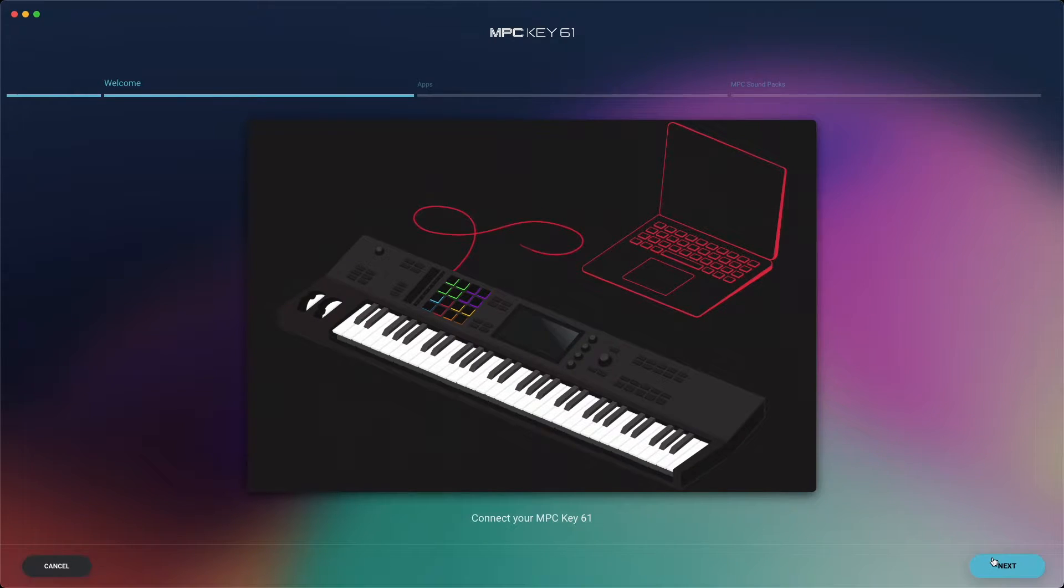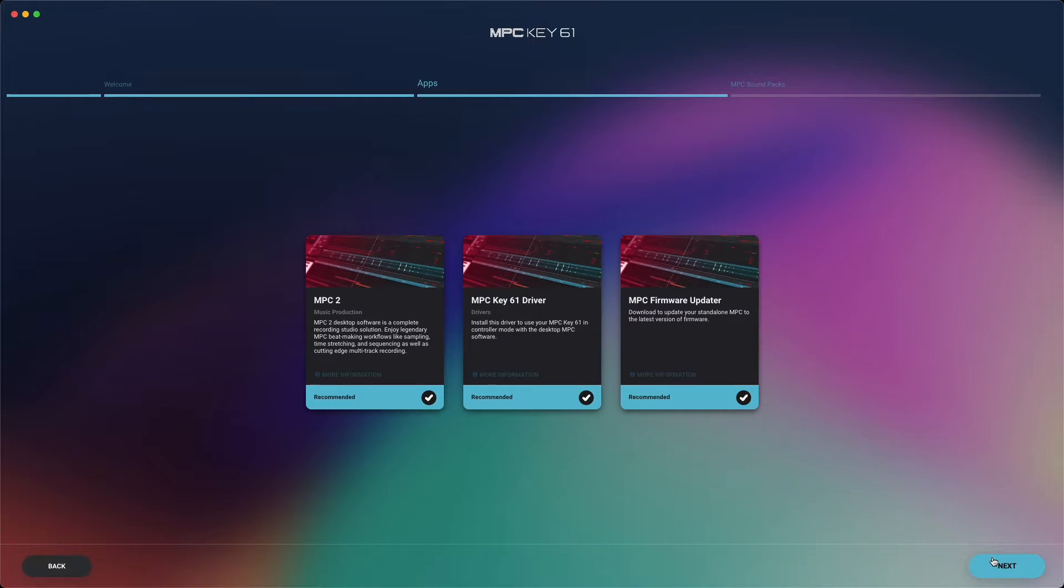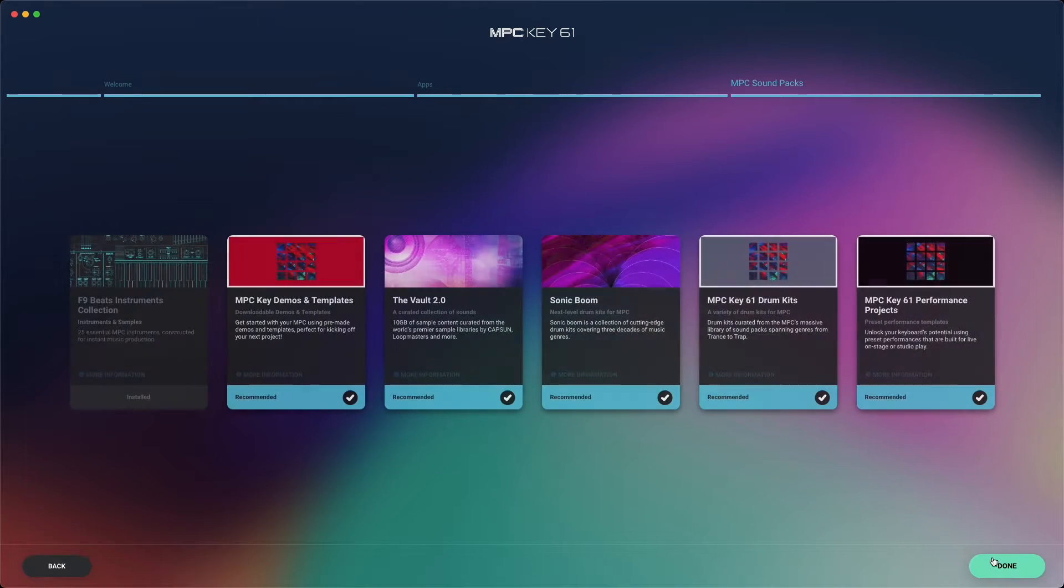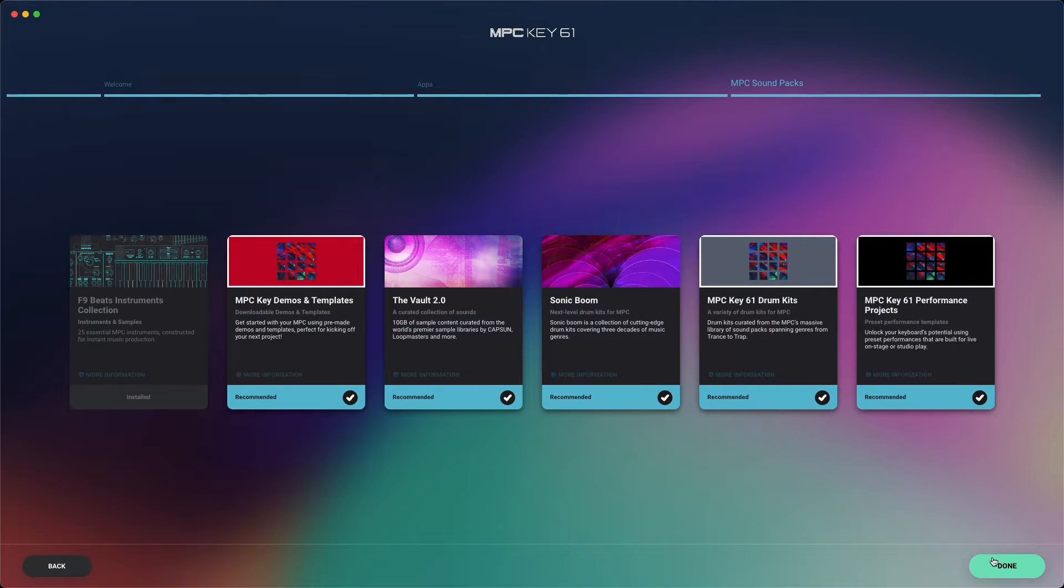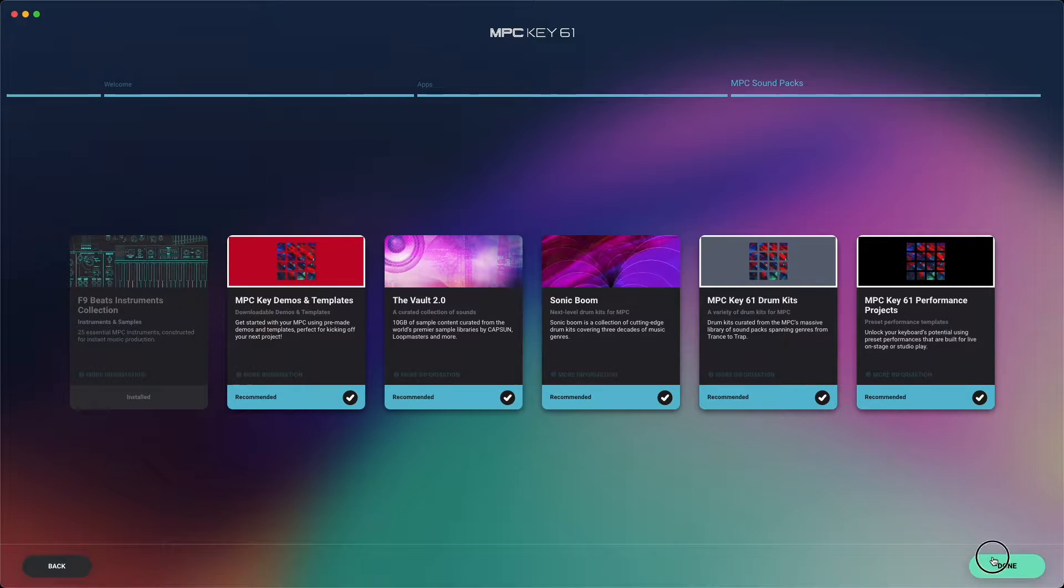On the app screen, make sure that the MPC-2 software, MPC-Key61 driver, and MPC firmware updater are all selected. You'll need all three of these for your MPC-Key61 to function properly with MPC-2. Click next, and you'll arrive at the MPC soundpacks screen. All of these soundpacks come bundled with your MPC-Key61, so make your selections and click done.